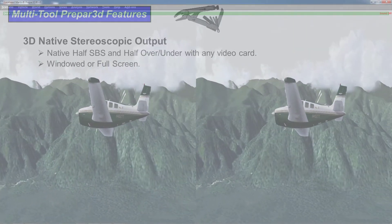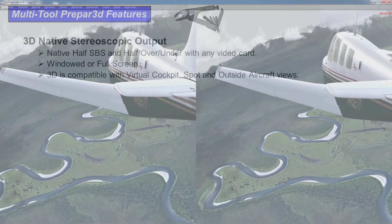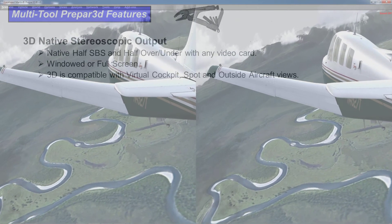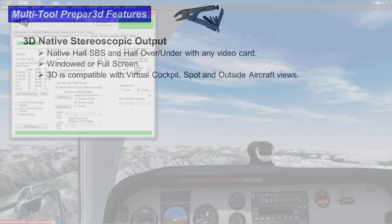You can run in windowed or full screen mode. It's compatible with virtual cockpit, spot, and outside aircraft views.